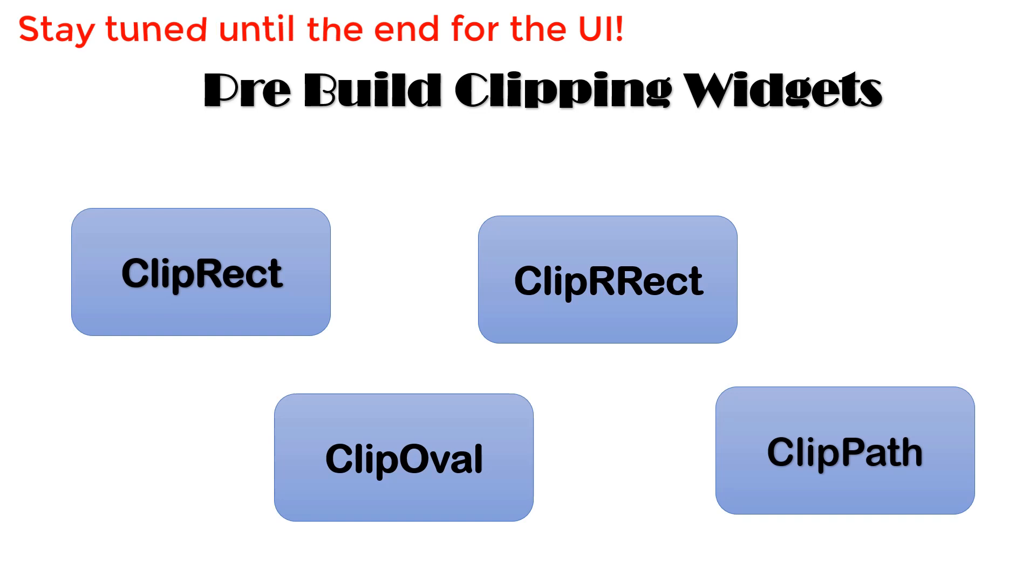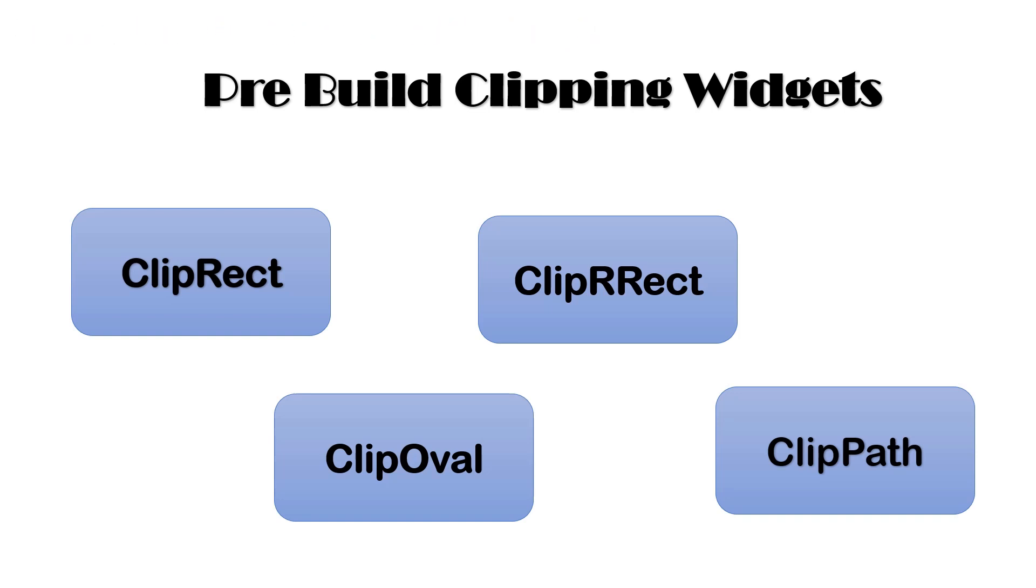Second is ClipRRect which is used to round the corners of the widget. Third is ClipOval which is used to clip any widget into oval or circular shape. And last is ClipPath.